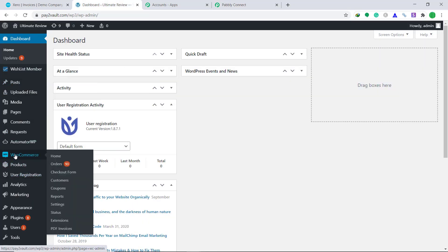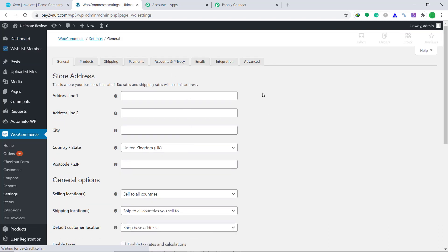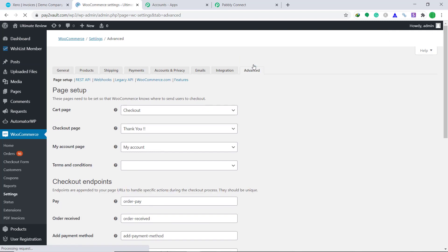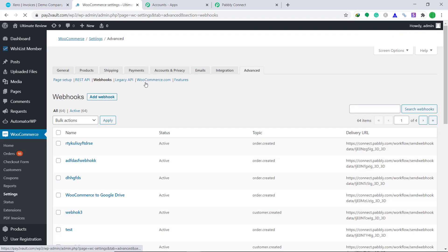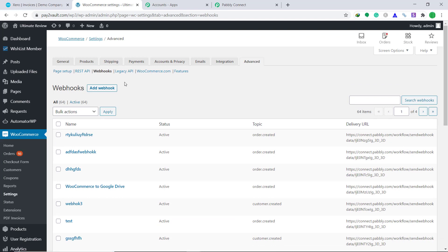This is the WooCommerce page. Here click on Settings. At the right corner, you will find an option called Advanced — just click it. Now bring your attention to the part called Webhooks and click it. It is asking you to add a Webhook, so just click the button called Add Webhook.